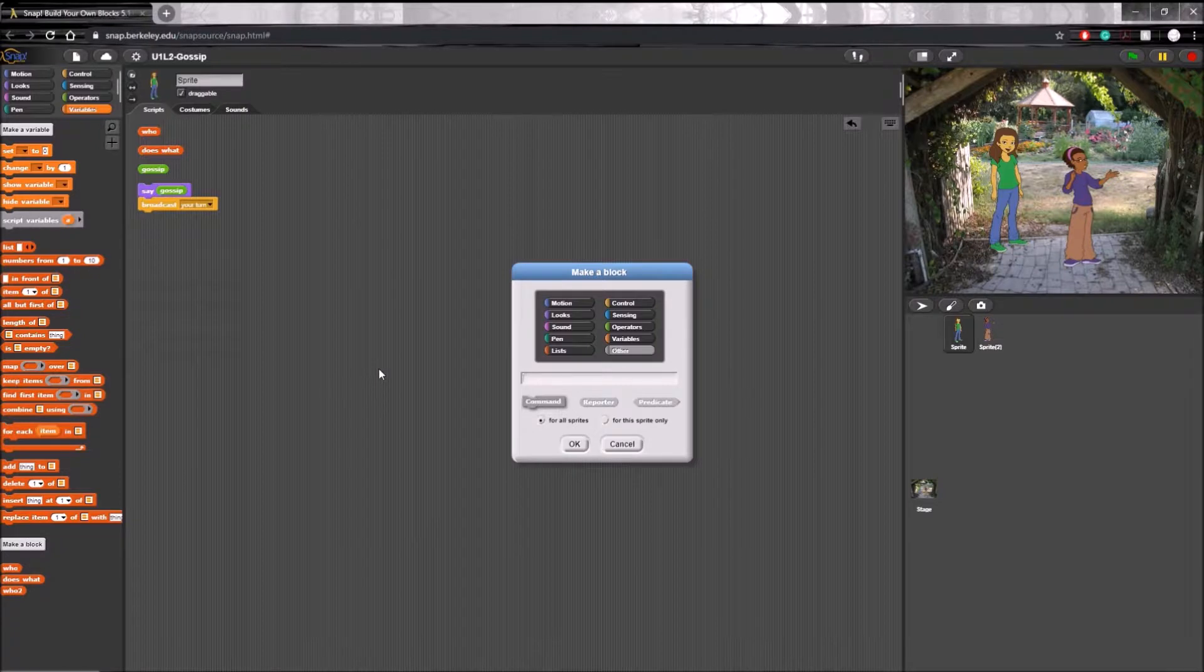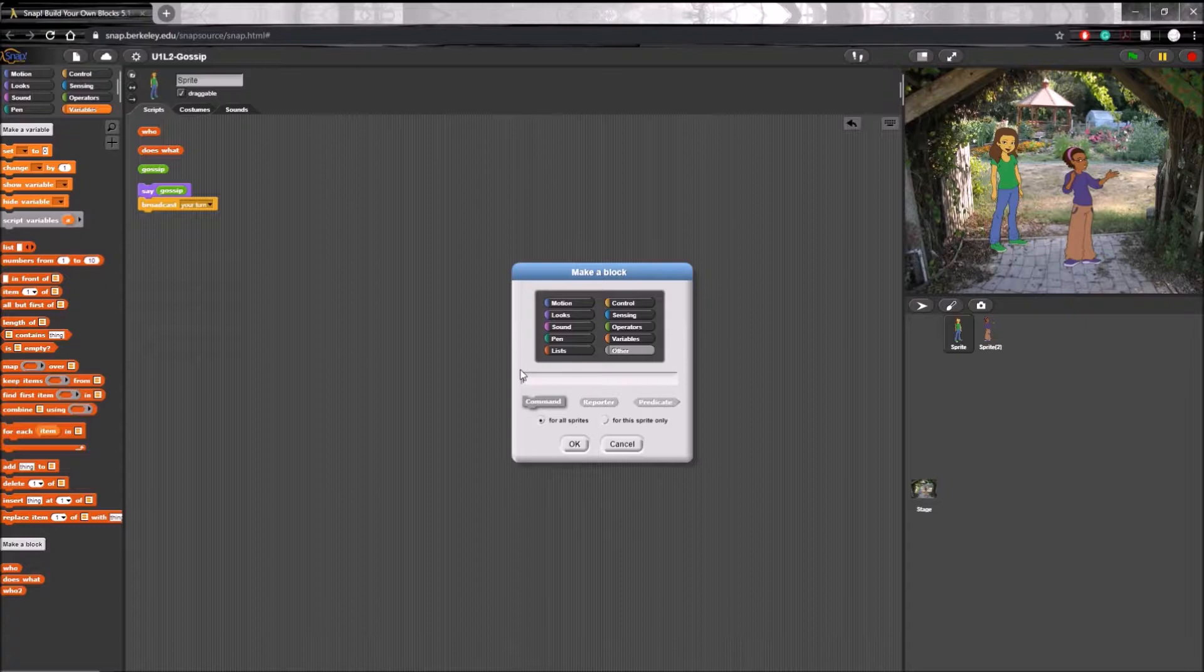Now when you do this, this menu should pop up. The first thing you will have to do is choose the color of the block. This won't really affect the function, but it will affect which of these tabs the block will be available under so you don't get confused on its general function.